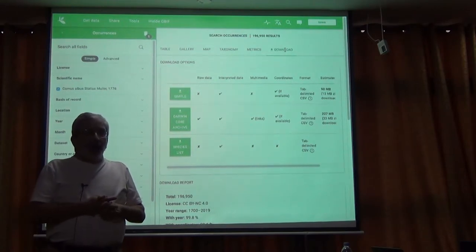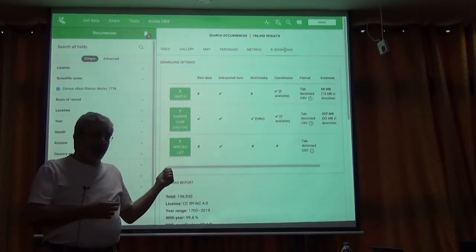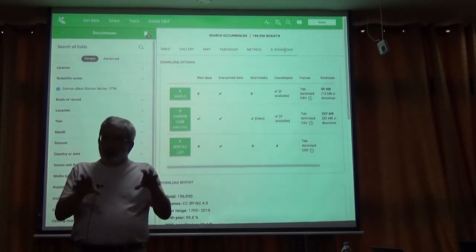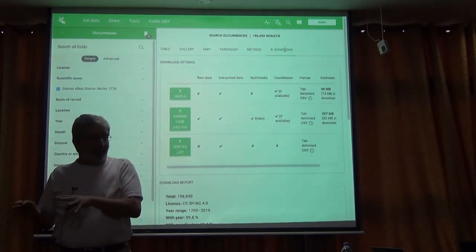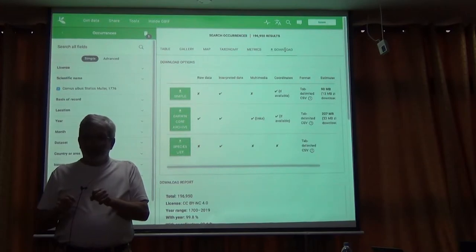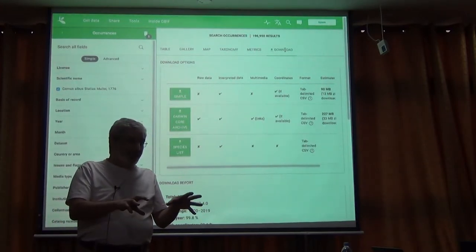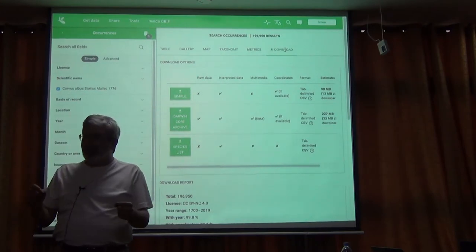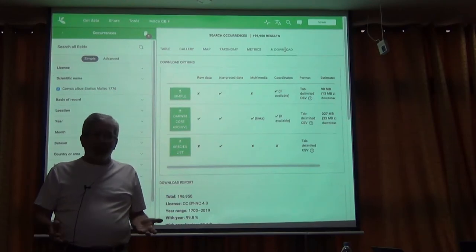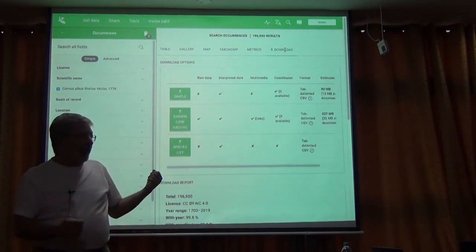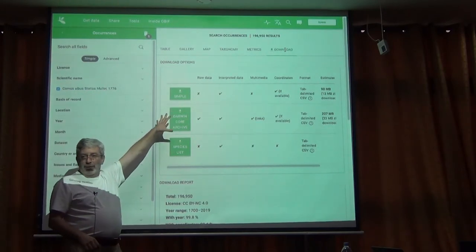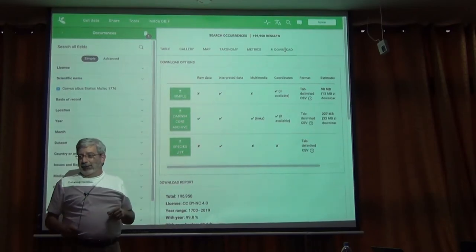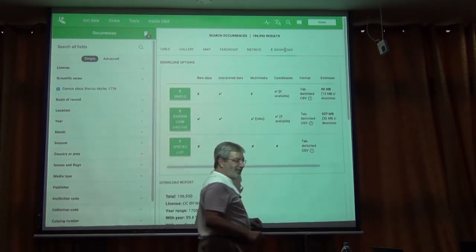There are things in there like maybe you have the country name, but there's also a field in the complete version for verbatim country name. Most of the time the interpreted country name is the correct one, but not always. Or there will be a locality name and a verbatim locality name. The verbatim allows you to go back and see exactly what was on that label or what was originally reported, and sometimes you can catch errors and fix them. This is something you want to do when you're going full-bore professional. But the simple is a subset of the complete, so for right now just get the simple — you don't need more.